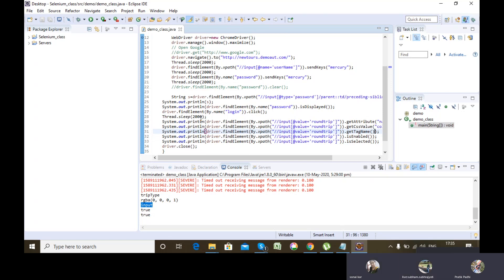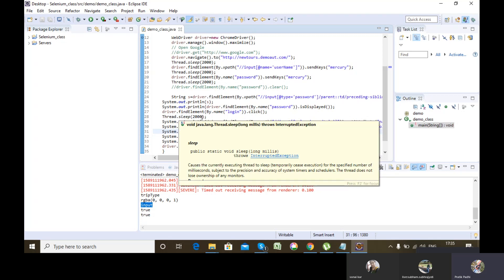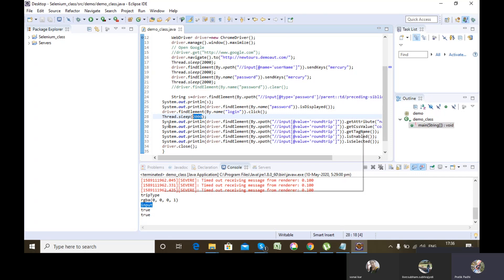In static wait, I have given it two seconds — it will wait for the whole two seconds. But in dynamic wait, if I have also given two seconds and my particular web element gets loaded in one second, then the wait will stop its function in that one second only. The extra one second which is getting wasted in normal wait will not be wasted there. It will stop execution suddenly after one second once the web element is loaded.